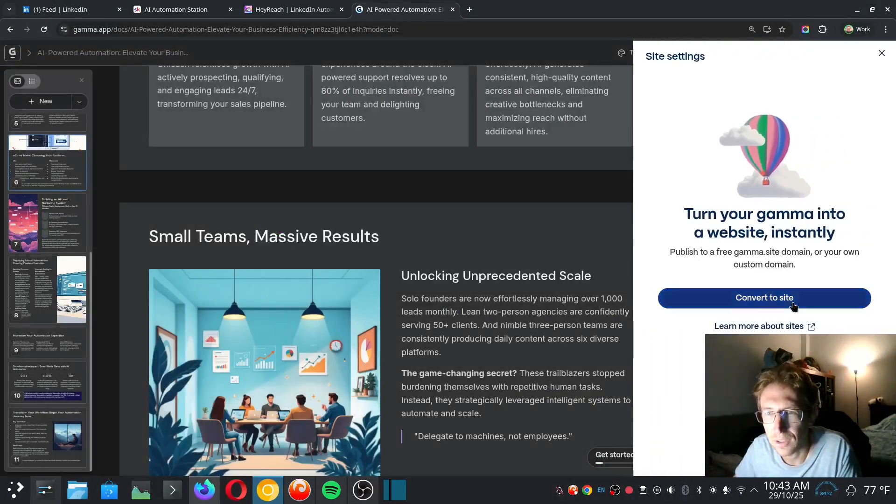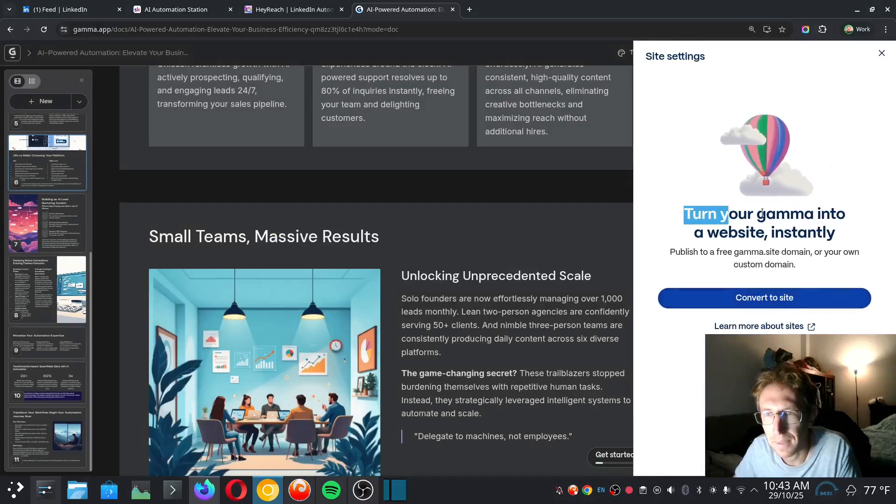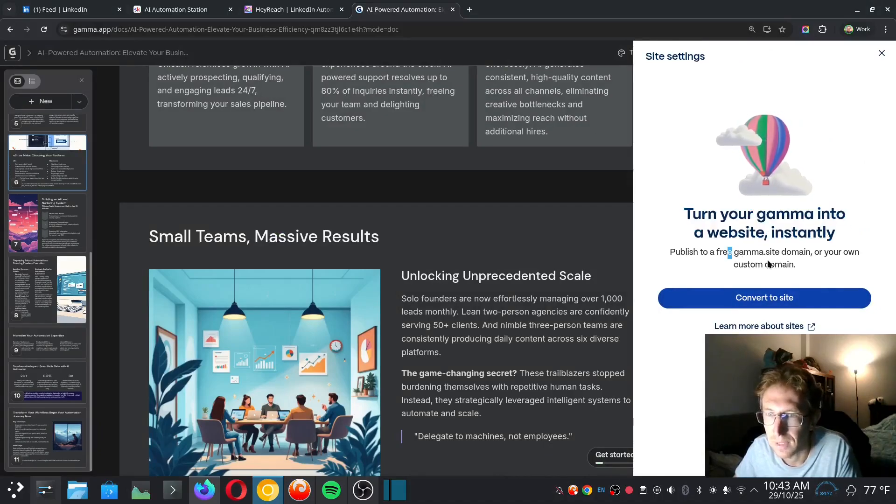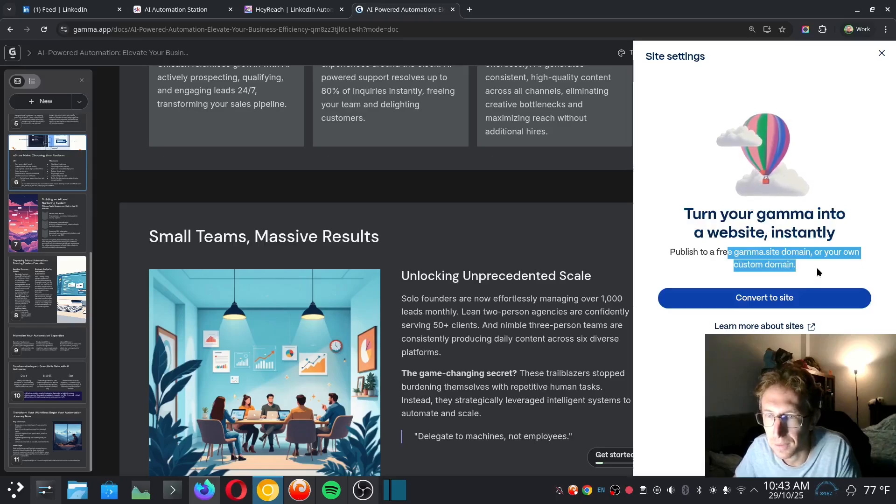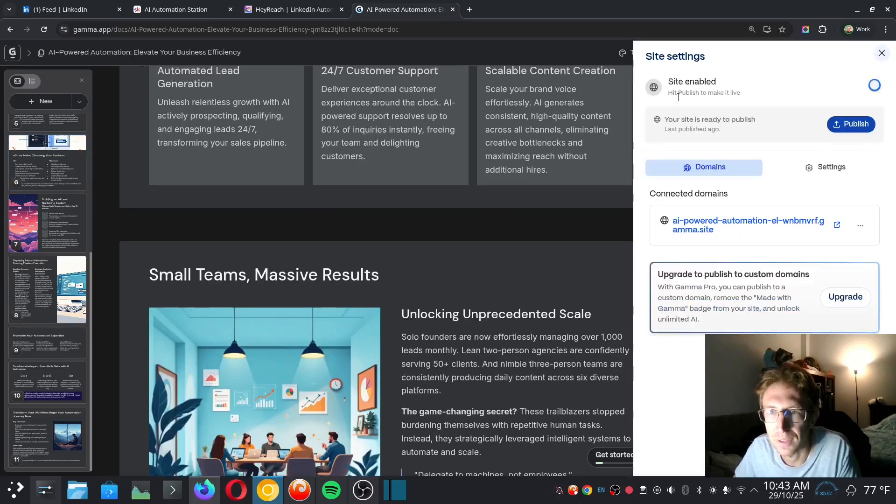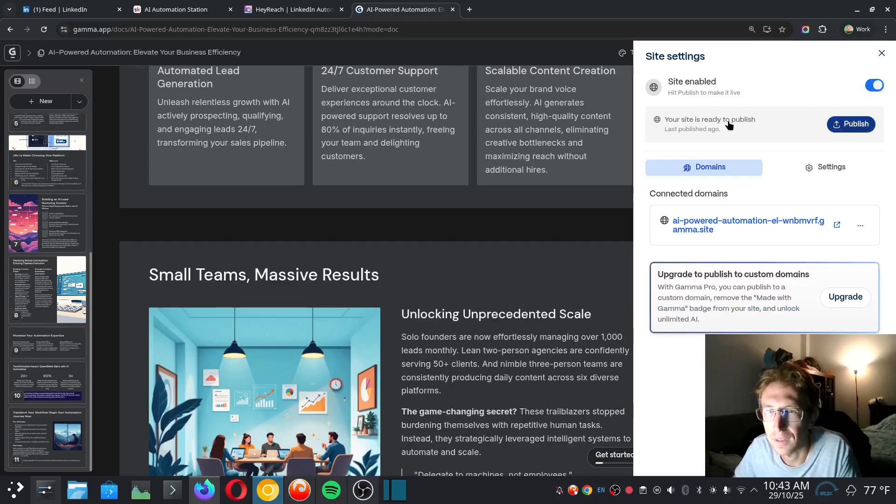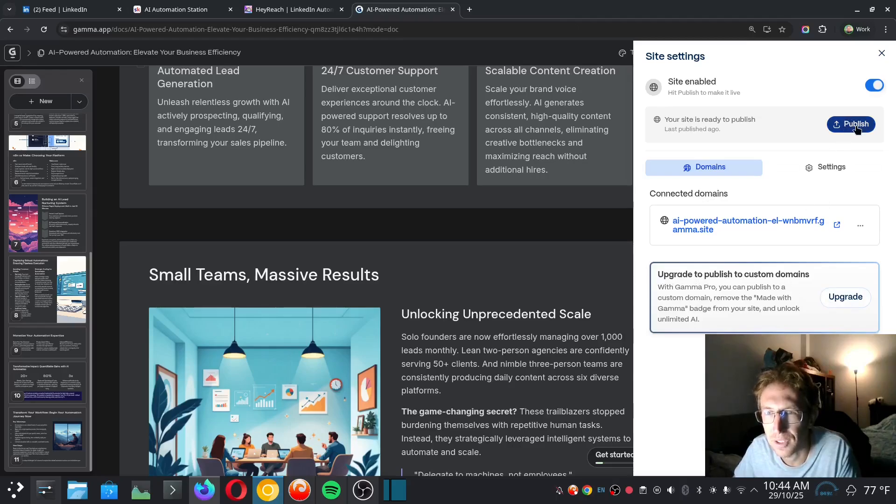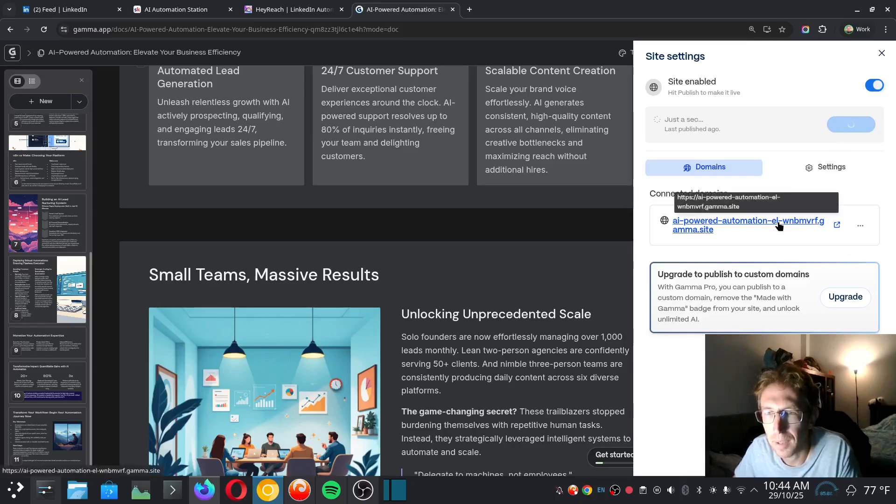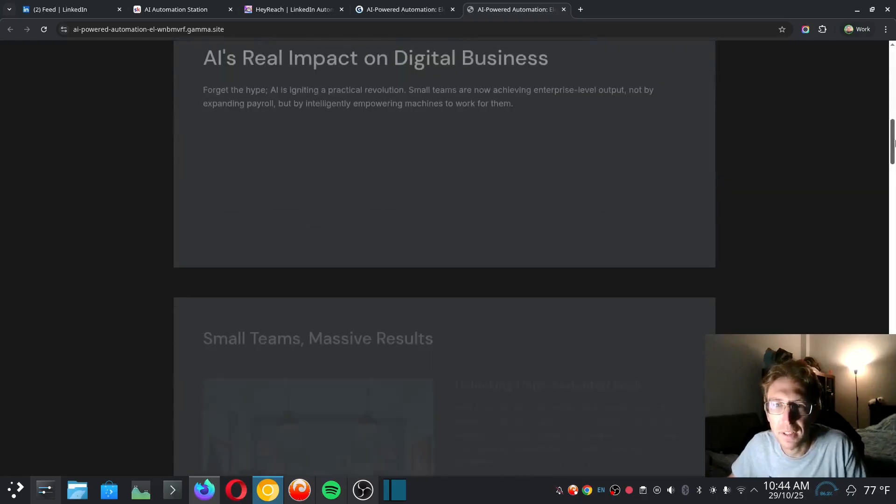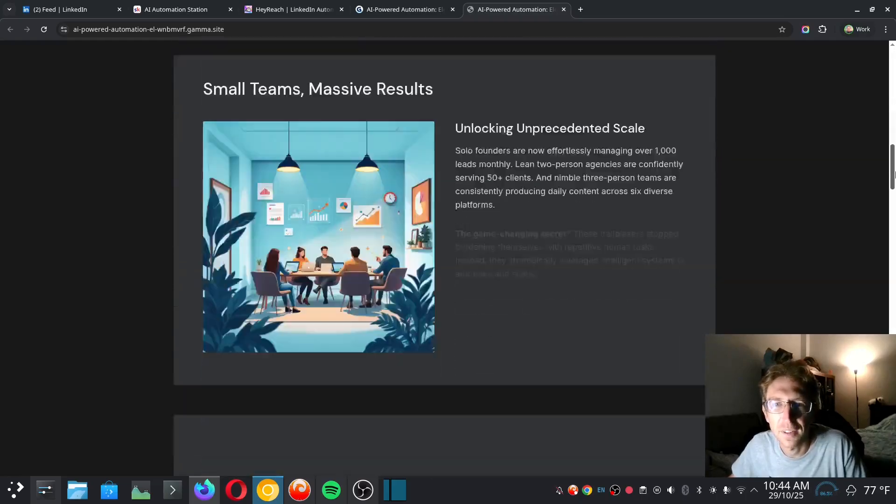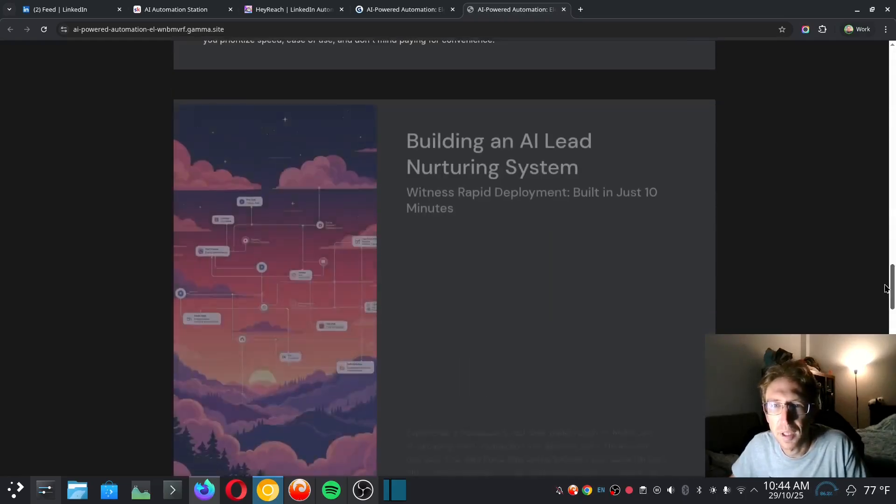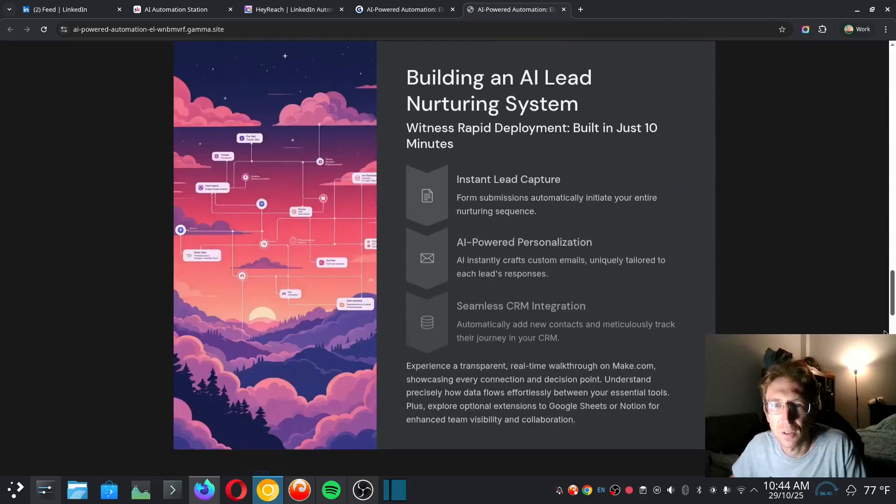And I can also turn this gamma into a website instantly as well, which is pretty damn cool. So if I want to convert this to a site, I can just convert it to a site. And then I can deploy it to its own custom domain. I need to upgrade to publish to custom domains. And I can also just publish this as well. So if I click on publish, I can publish this to its own website. And boom, there we go. So now the entire slide is published to its own website.